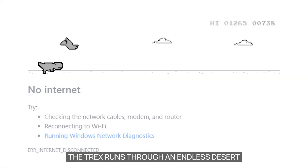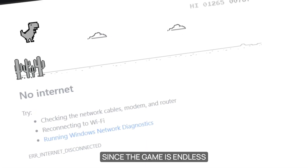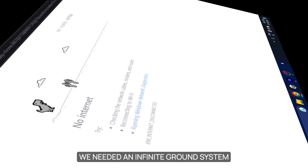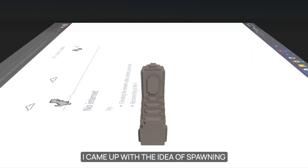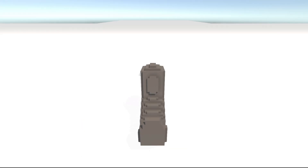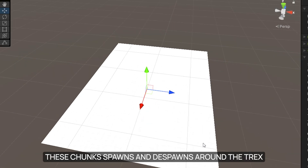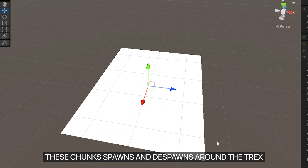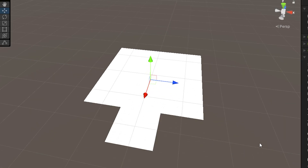In the original game, the T-Rex runs through an endless desert. Since the game is endless, we need an infinite ground system. I came up with the idea of spawning ground pieces around the player. As the player moves, these chunks spawn and respawn around the T-Rex, keeping him at the center.